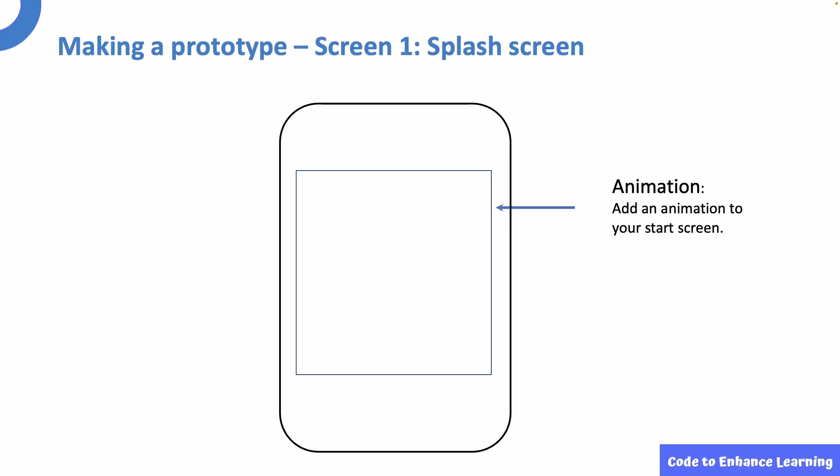Let us start by designing the prototype of the app. Before making it in Thunkable, we will create a draft in a notebook. The first screen will be named as the splash screen. Here, I will use the animation component to add an animation to the screen as soon as the app is opened.